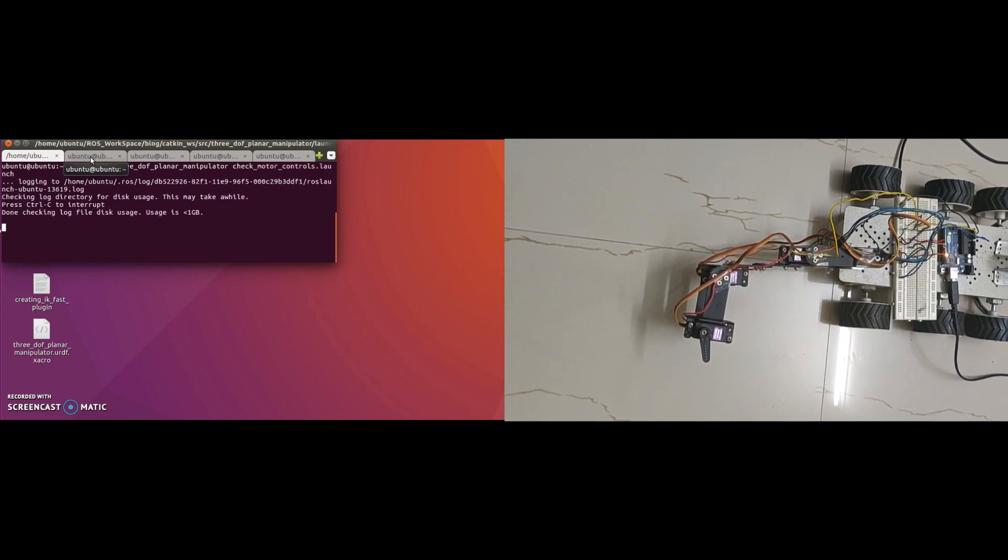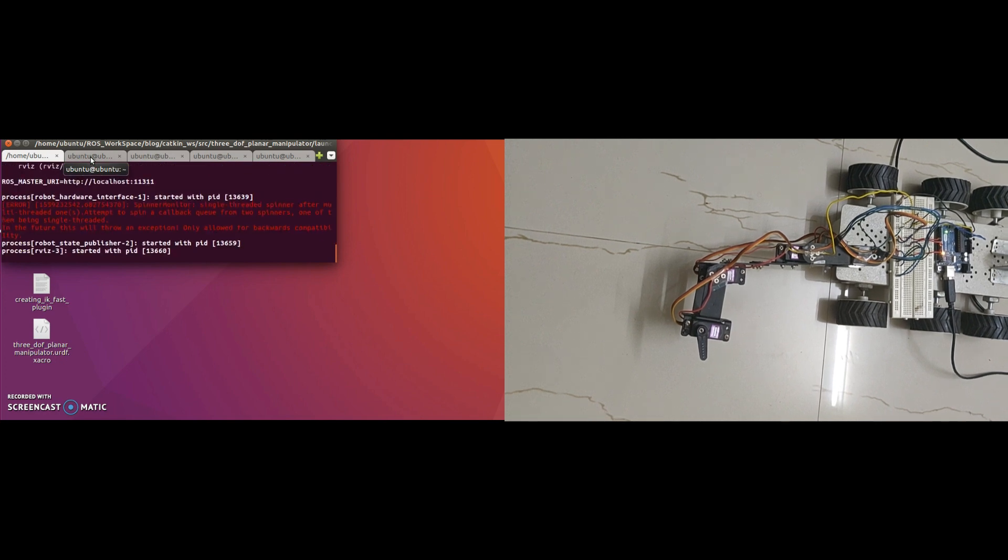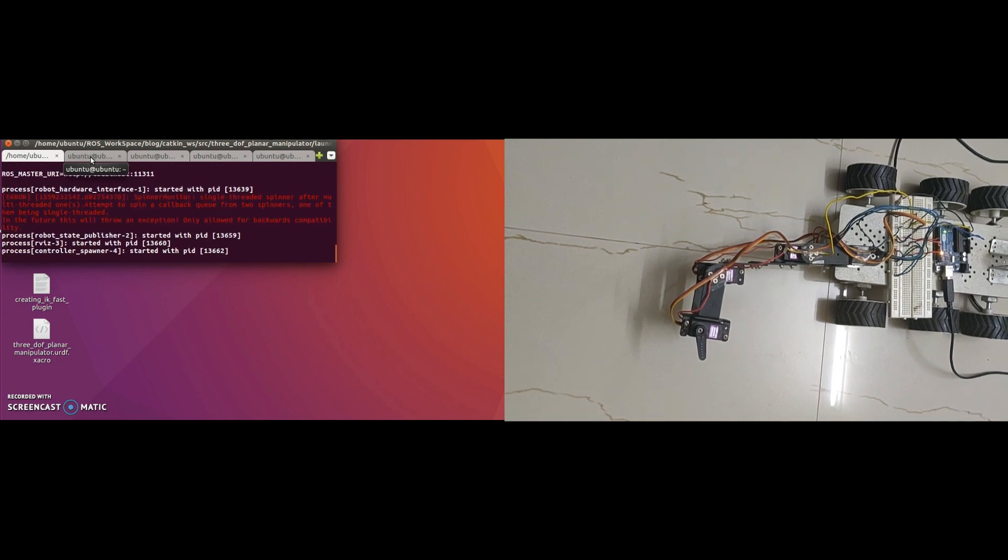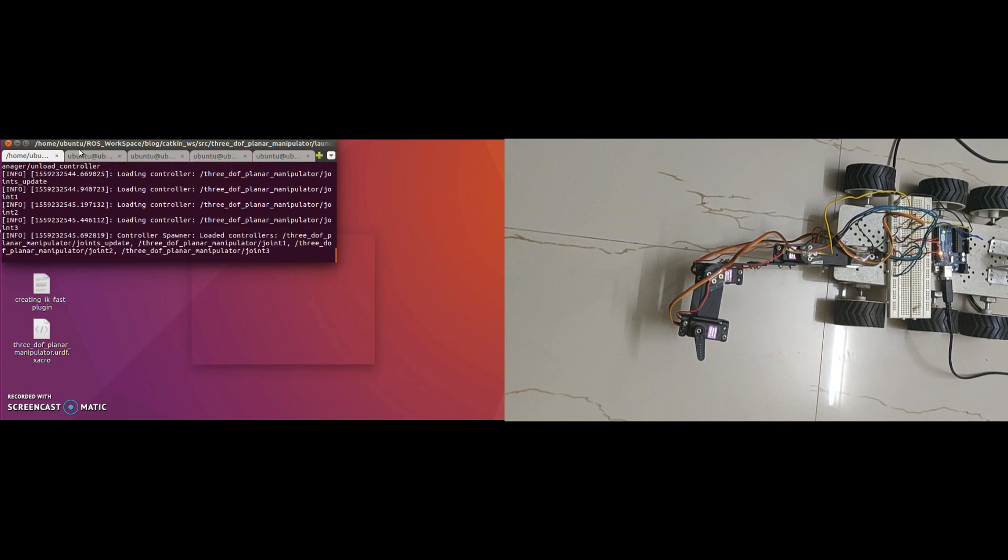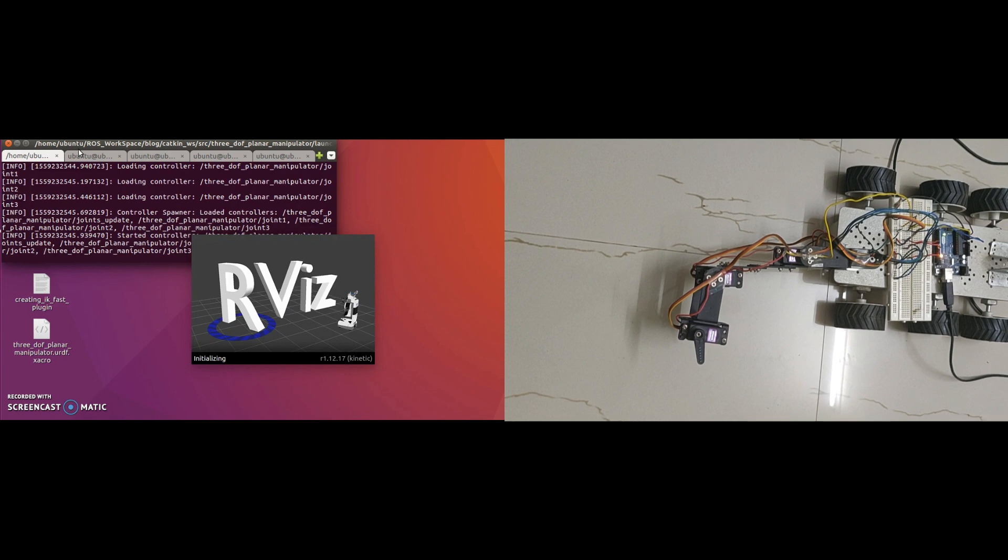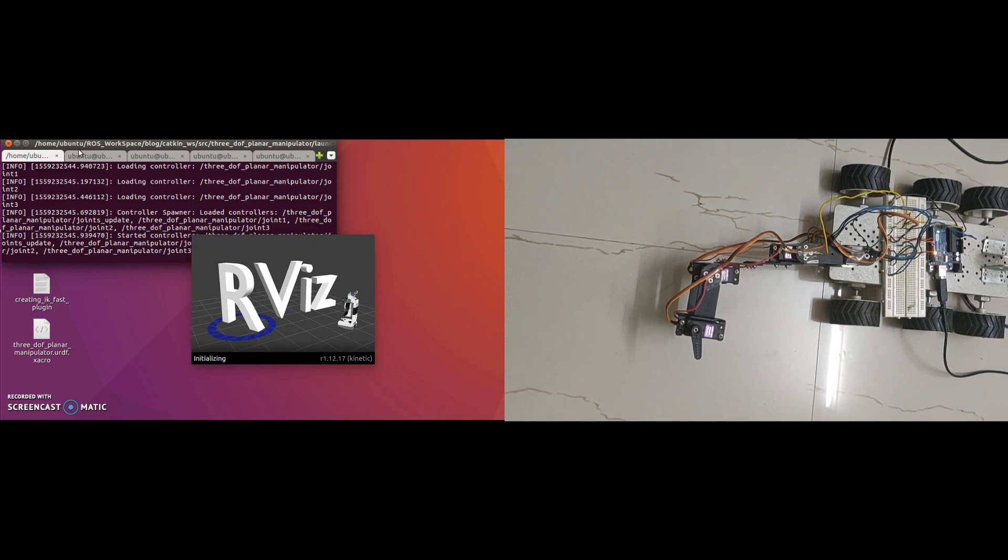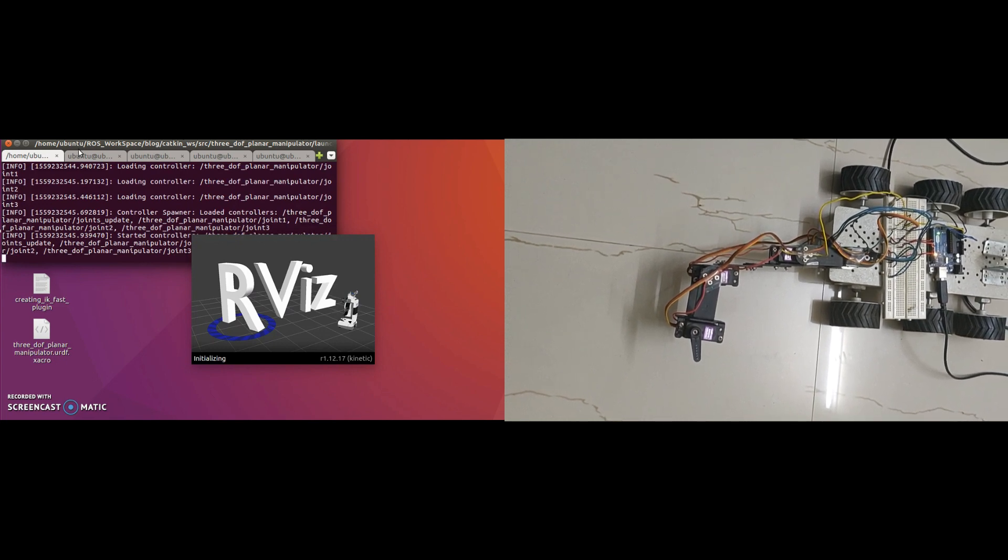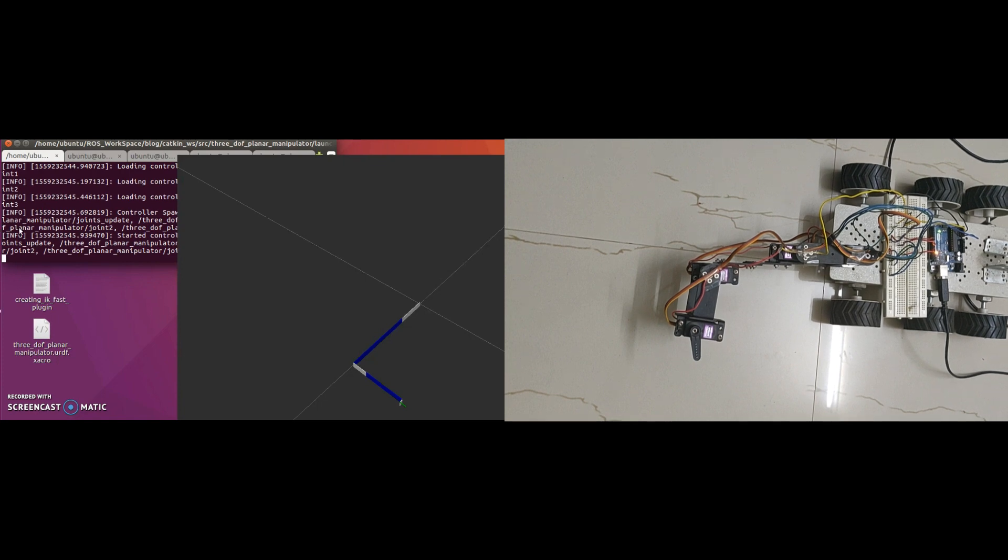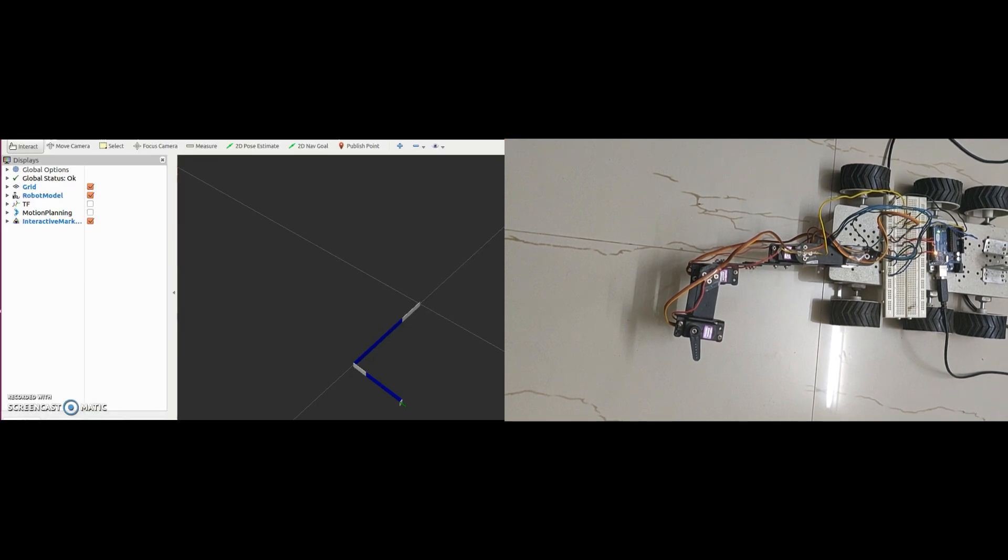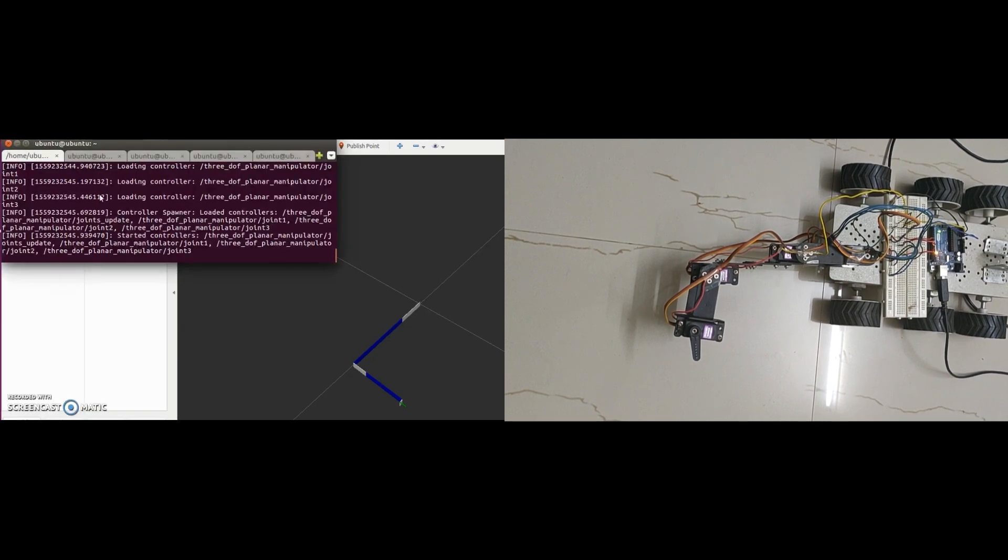Robot hardware interface node is the one which actually communicates with the real hardware. This node is responsible to send motor controller commands to the hardware and get the joint states from the hardware. In our case, hardware is Arduino board. Robot state publisher node listens to current joint states and update all the transform between the links on the topic tf.